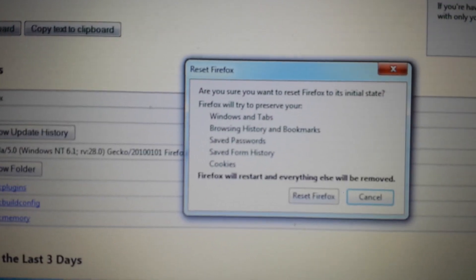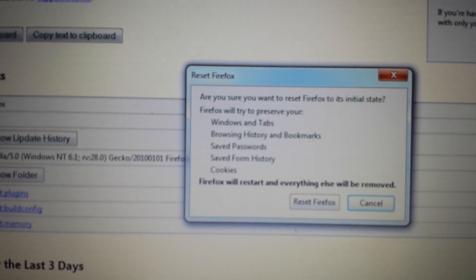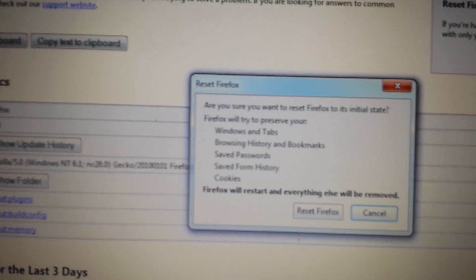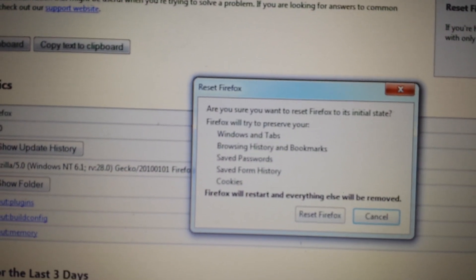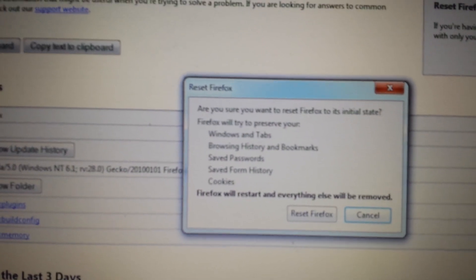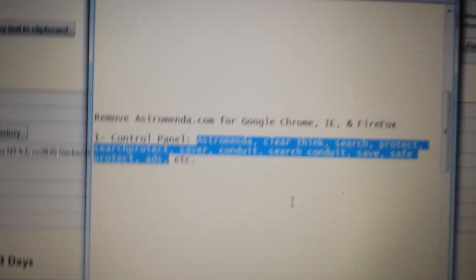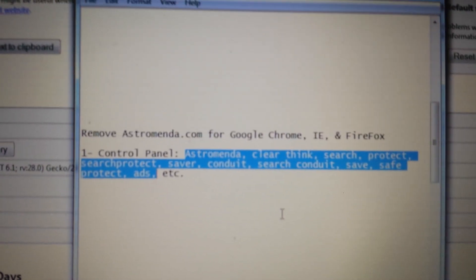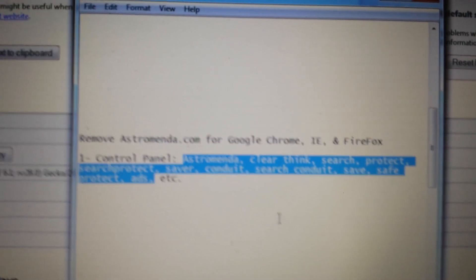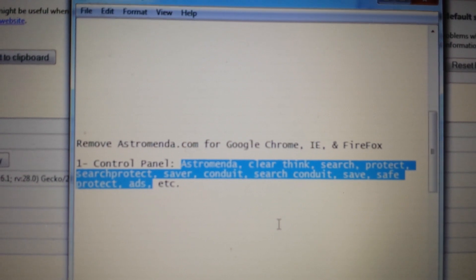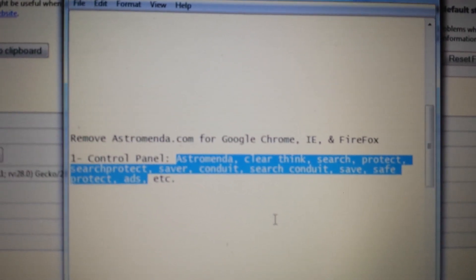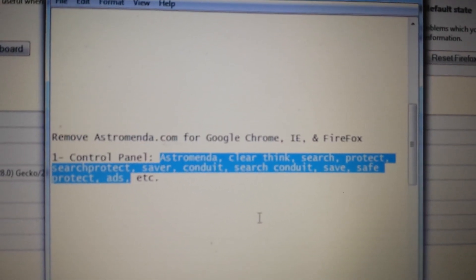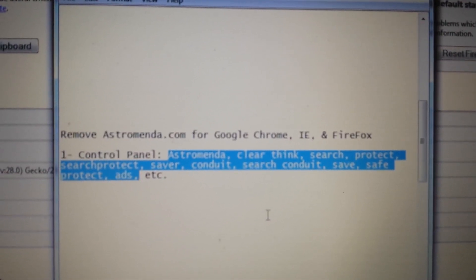Now, if any of you guys still have this Astromenda in your browsers, you missed a step. It's still somewhere. Maybe it's a different name in the control panel, but I already gave you a list of suggestions what it could possibly be. So, if you guys have any questions or comments, just comment below, and I'll try to help you guys out. Thanks. Bye. Any subs and likes, appreciate it, too. Thanks. Bye.